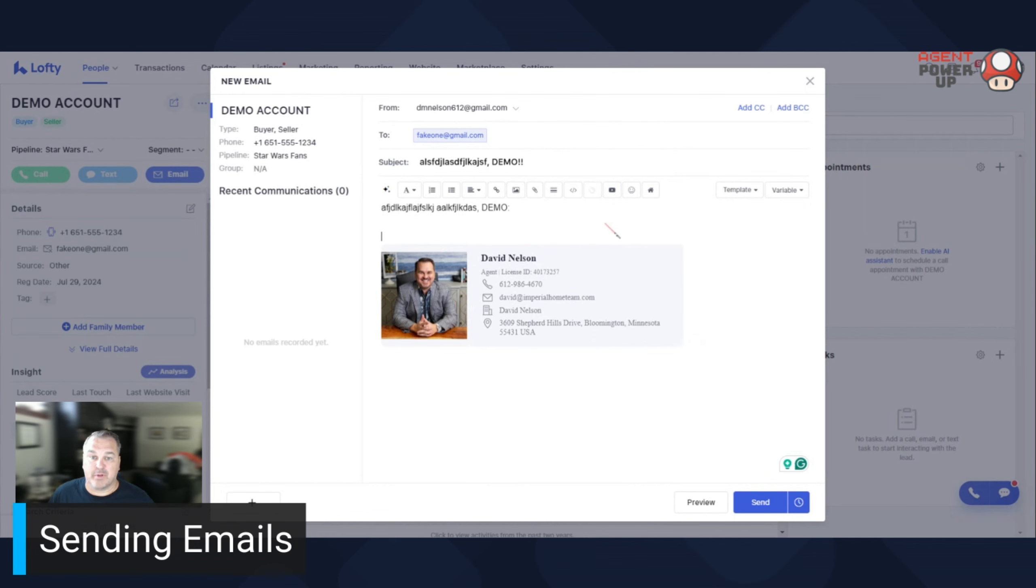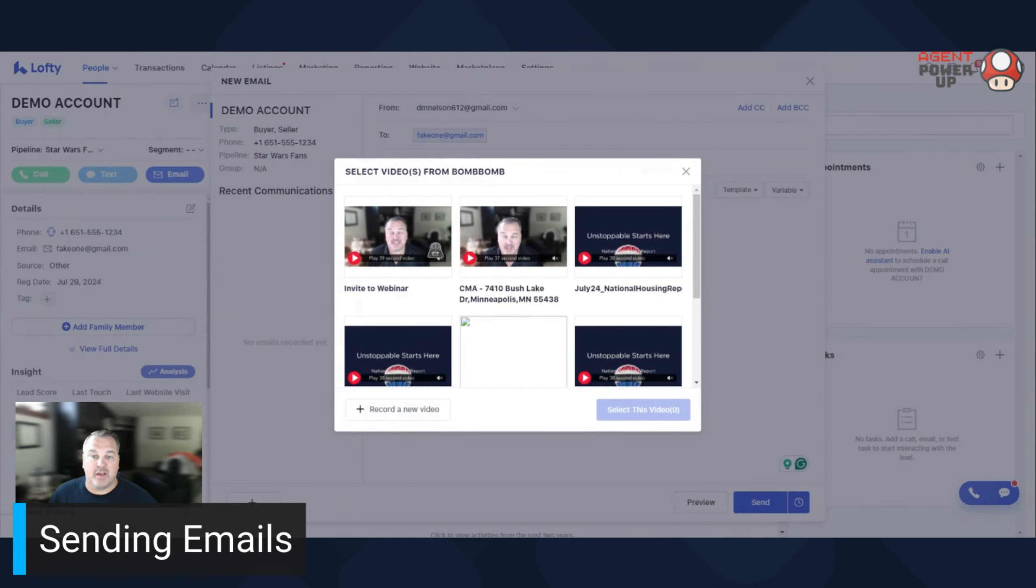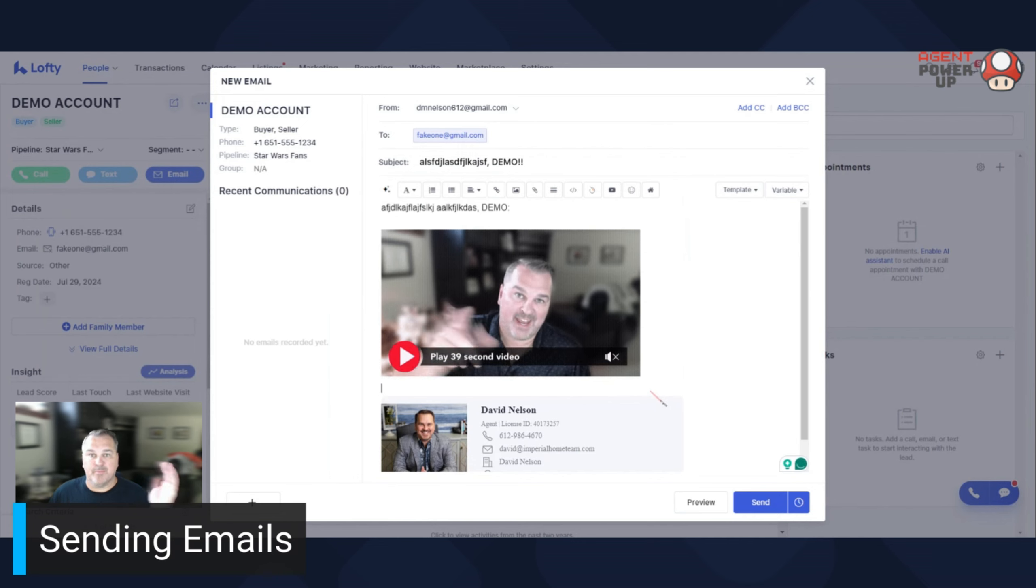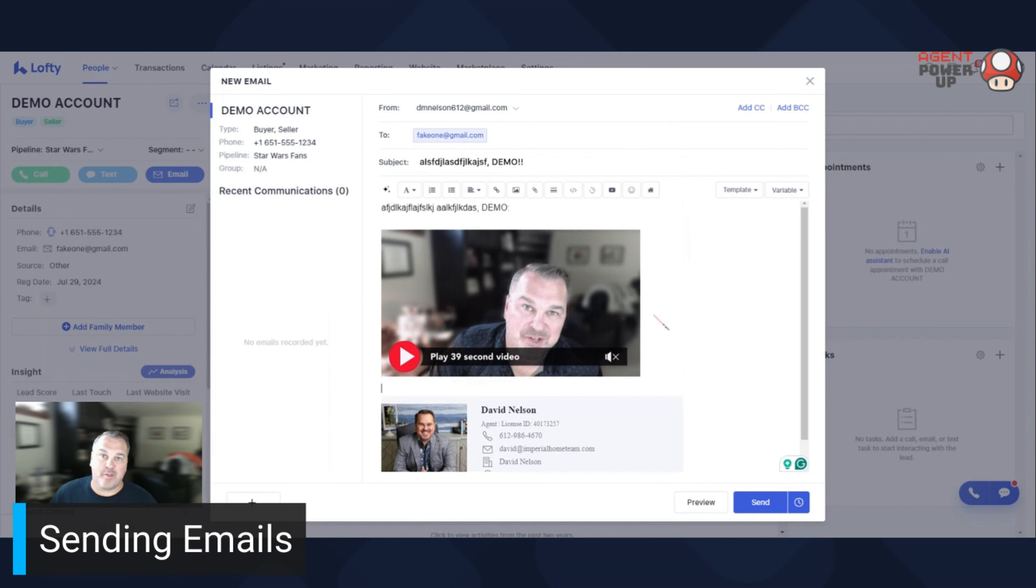So for example, click on BombBomb. Here's an old video that I did. Boom. That's how easy it is to use integrations with emails.